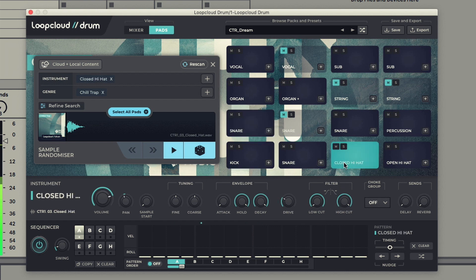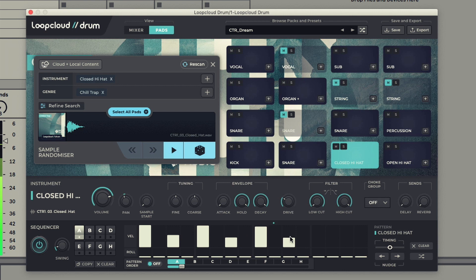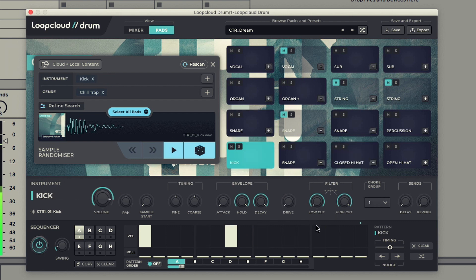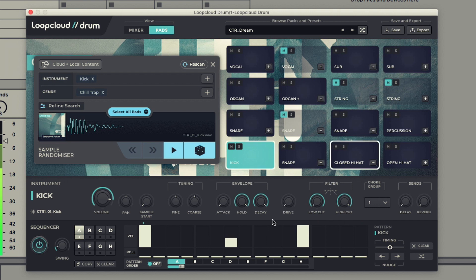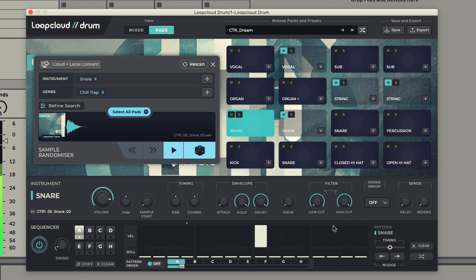The height of a step relates to its volume, and the roll setting below a step allows you to have up to 4 individual notes within that step to create faster rhythms.